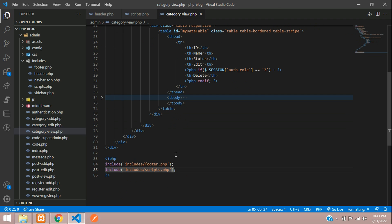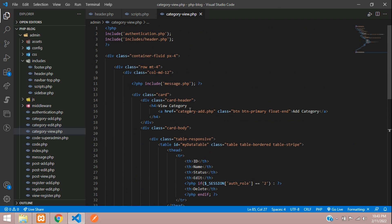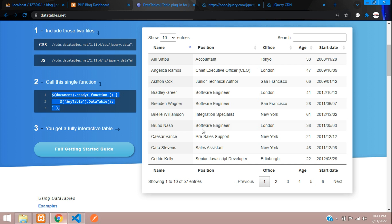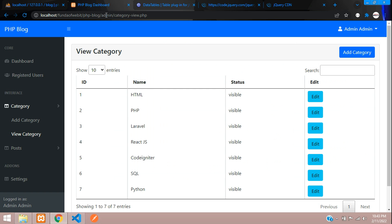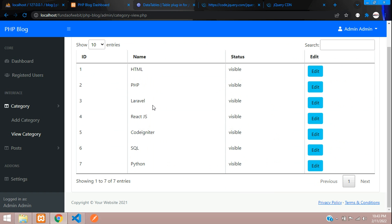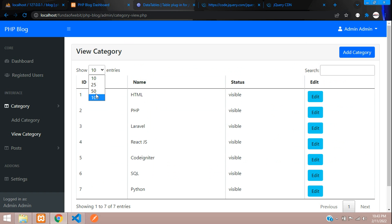Save and make sure your script and header files are included correctly. Now let's refresh and see the output — we have successfully integrated DataTables.